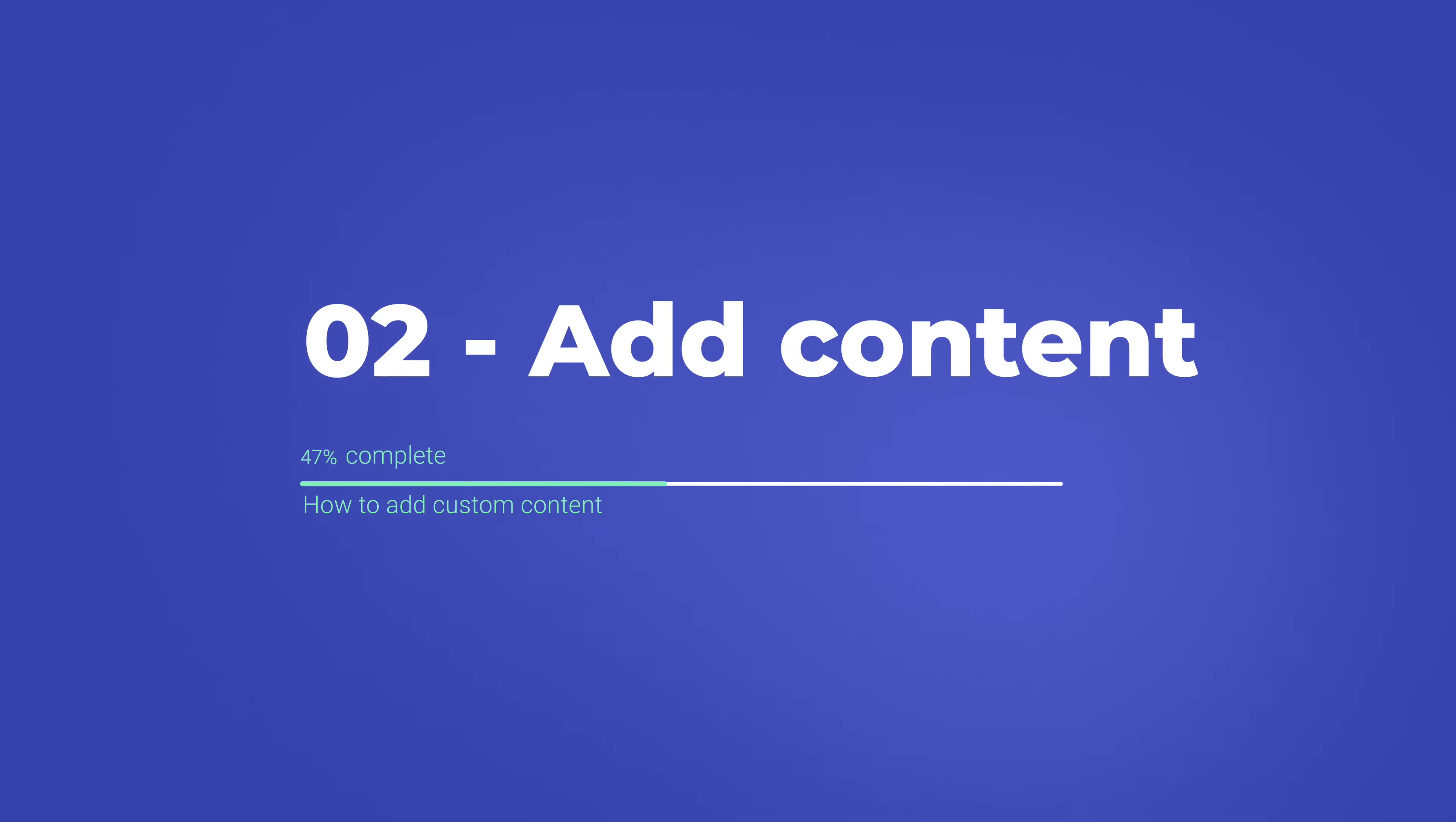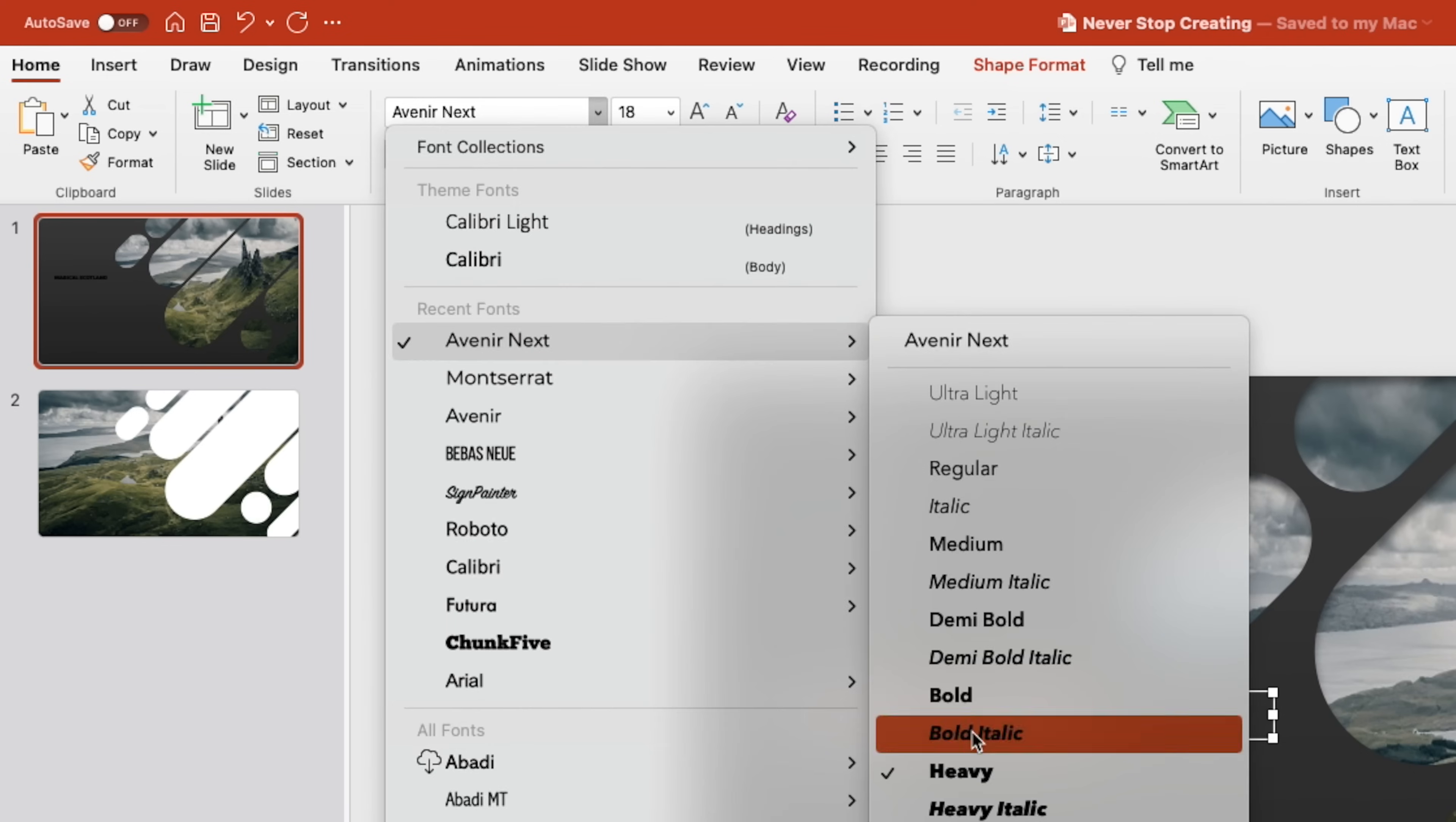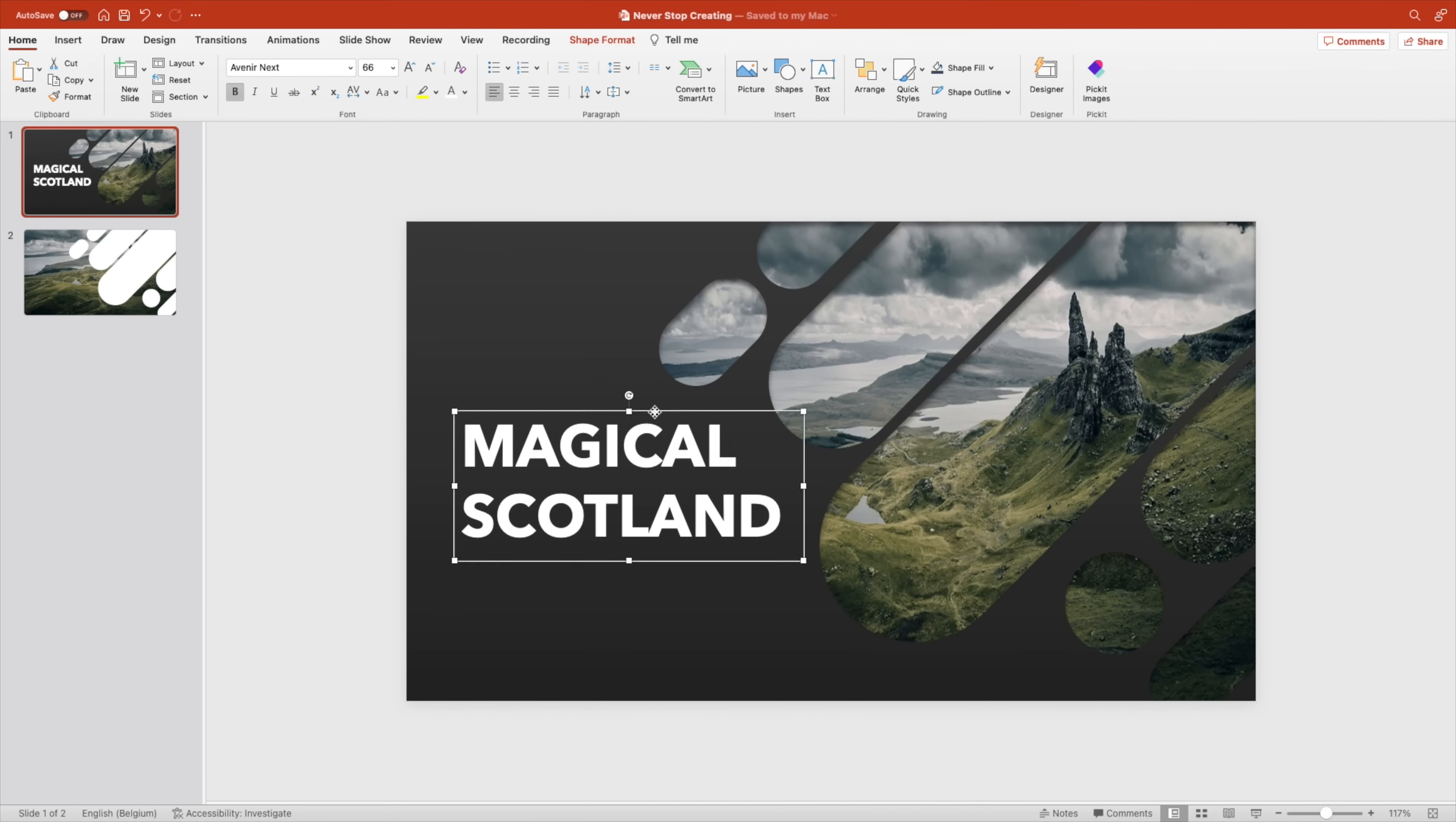Let's go to step number two, which is adding the content and how you can add custom content. We're going to add a text box and type in a title, for example, Magical Scotland with a beautiful picture of Scotland. For the font, we're going to use Avenir Next and we're going for a heavy font. Maybe bold, that would be better. Bold is good. Increase the font size, make it white, and position it on the slide.